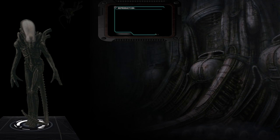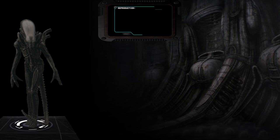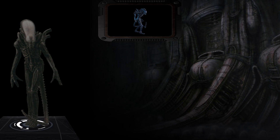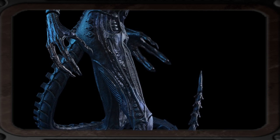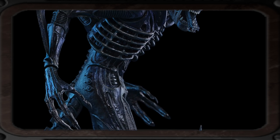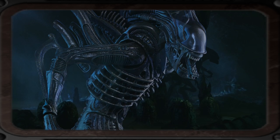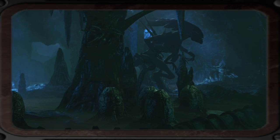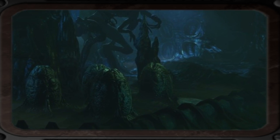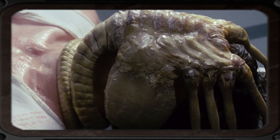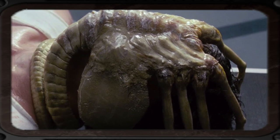Reproduction: It is believed that the drone has two different methods of reproduction. Most commonly, the drone will scout and stalk a victim, who subsequently becomes the host for impregnation through one of the queen's eggs, which contains a facehugger.